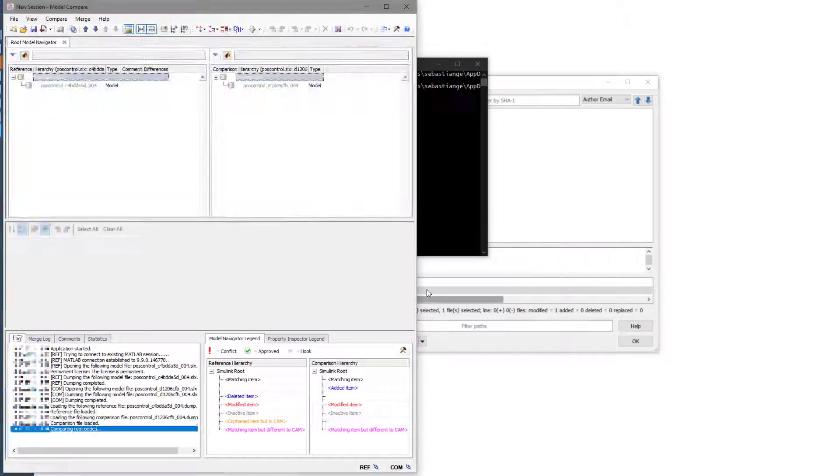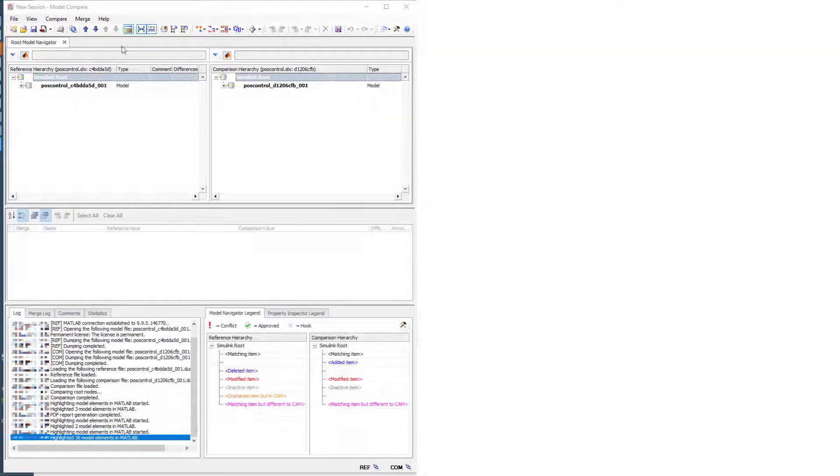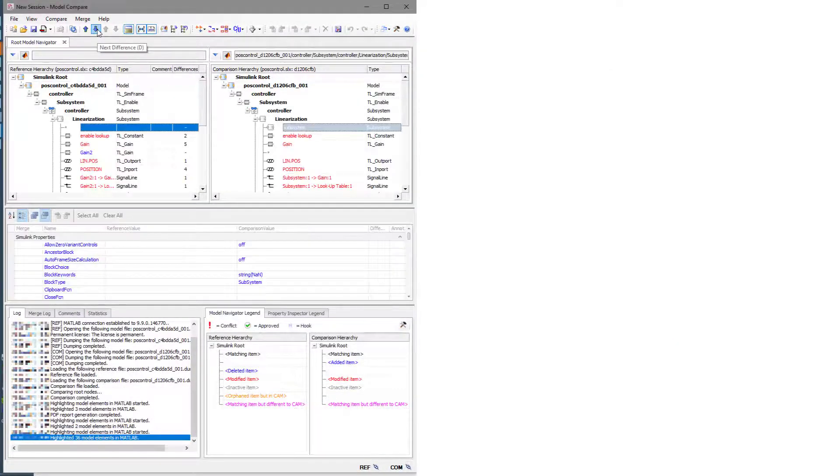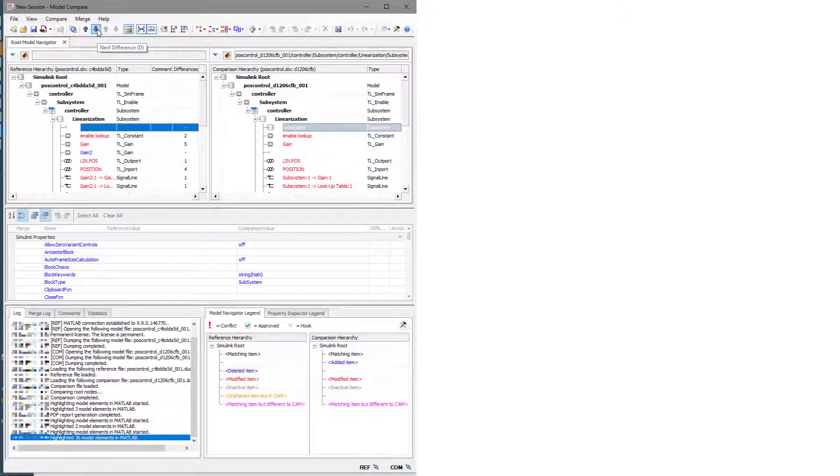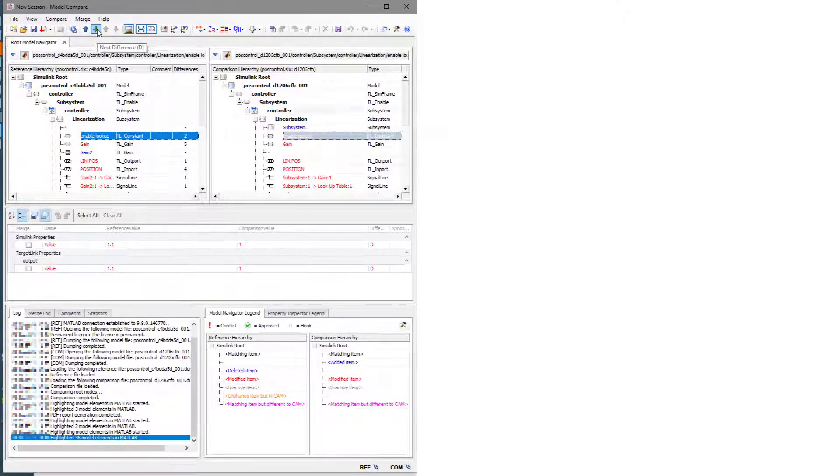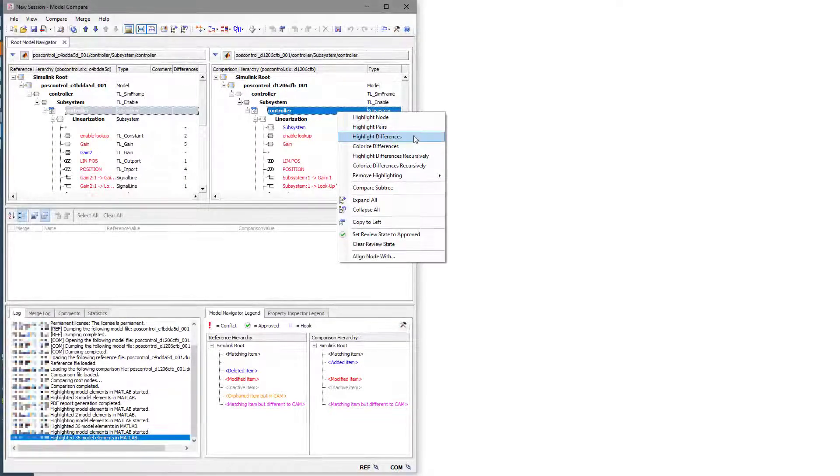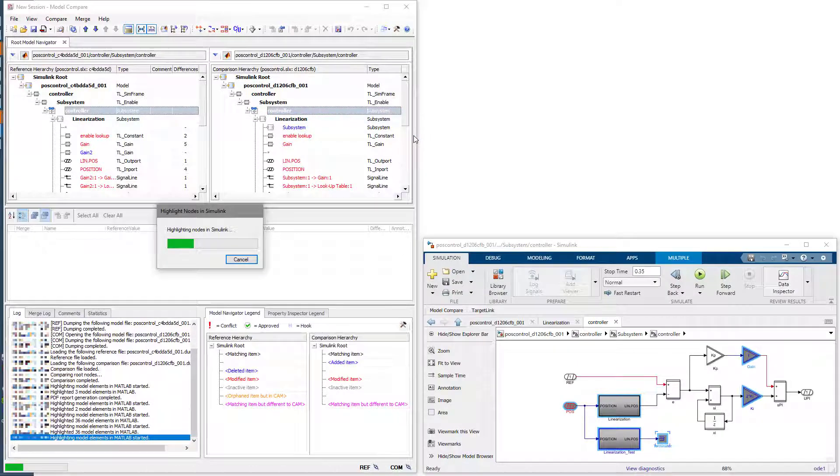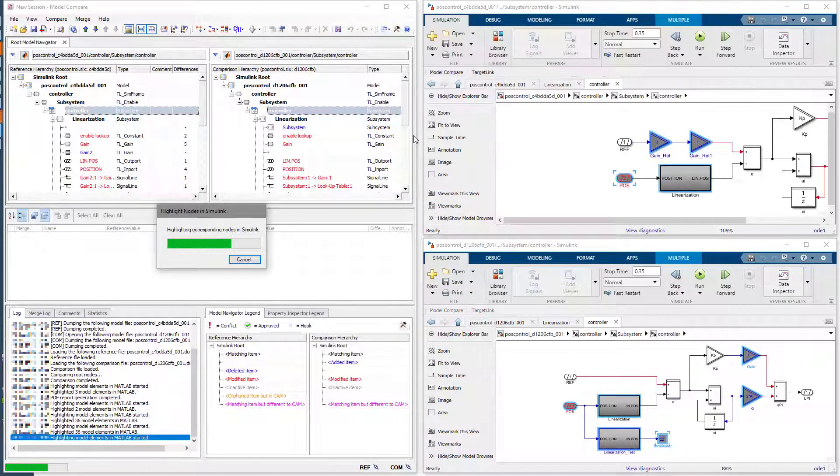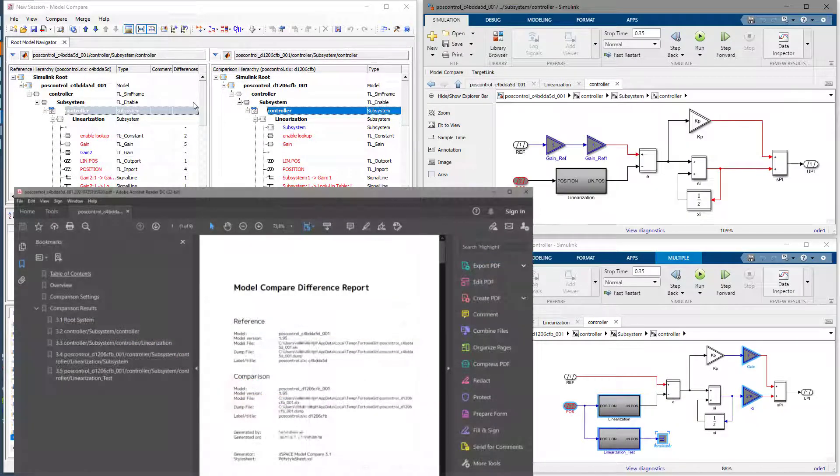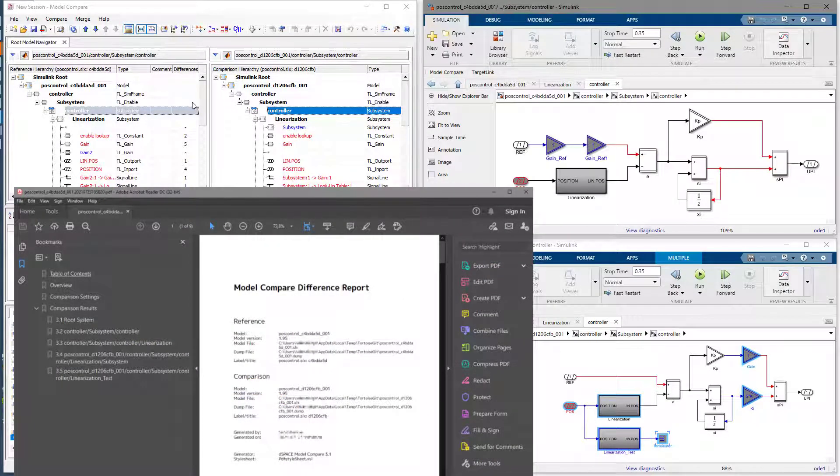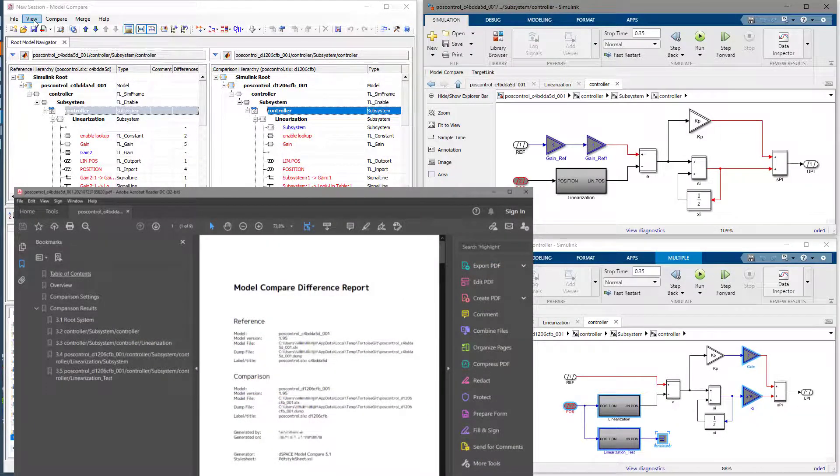The Model Compare graphical user interface opens and displays all relevant changes for you. You can click through the differences, highlight them directly in the models, generate difference reports and so on.